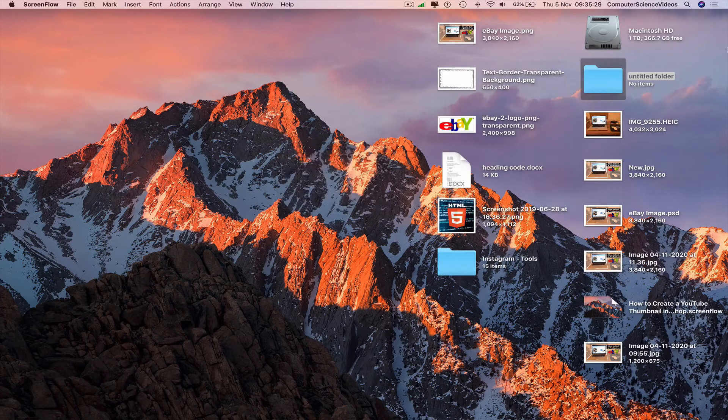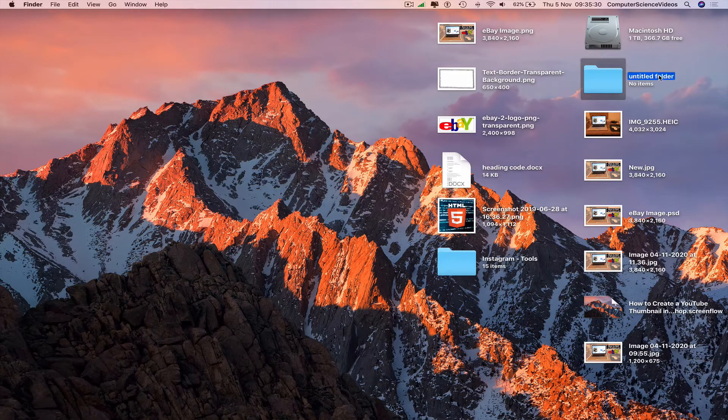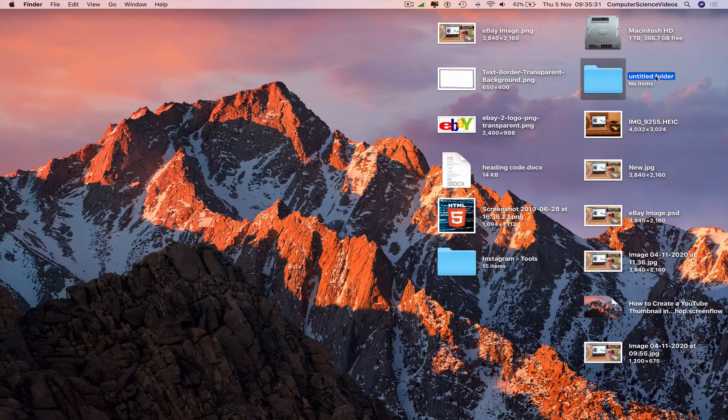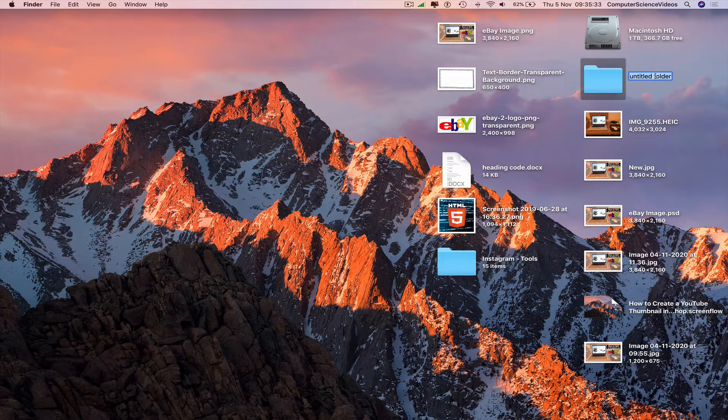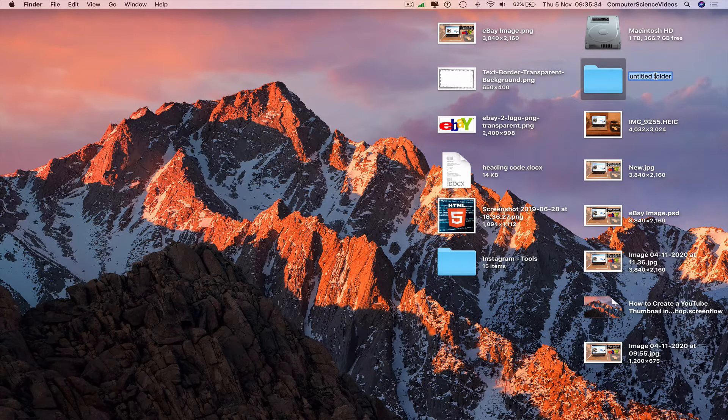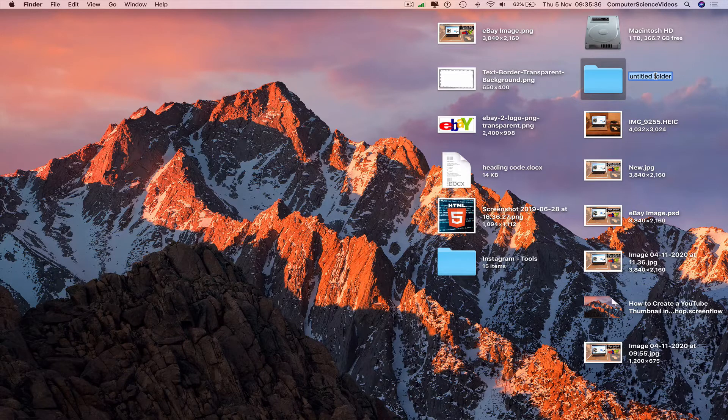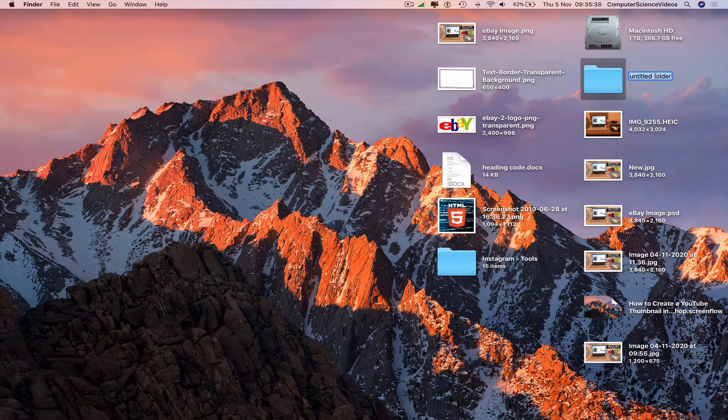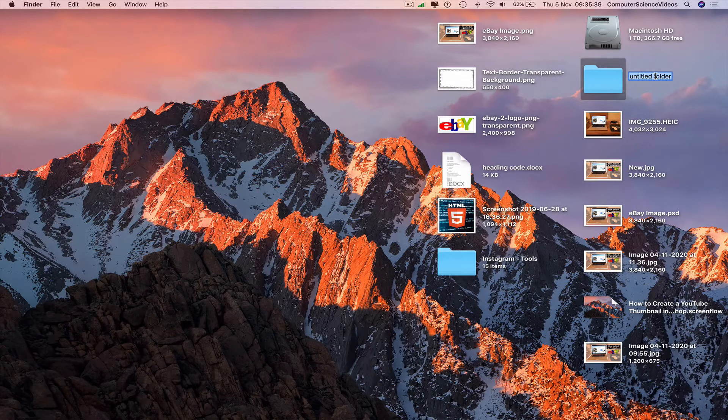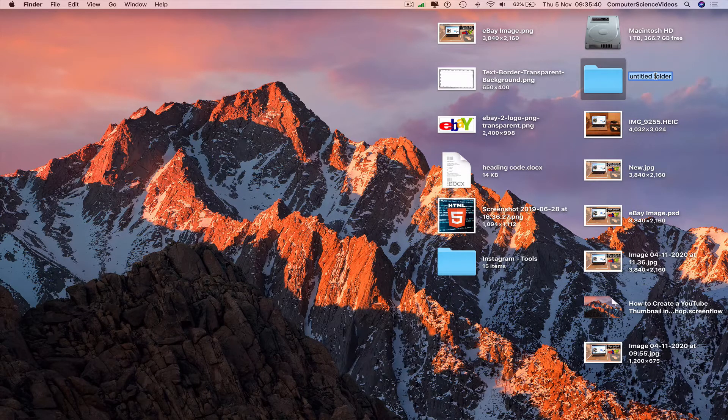Double click on untitled folder and change the name to something you wish. Let's just say eBay video.